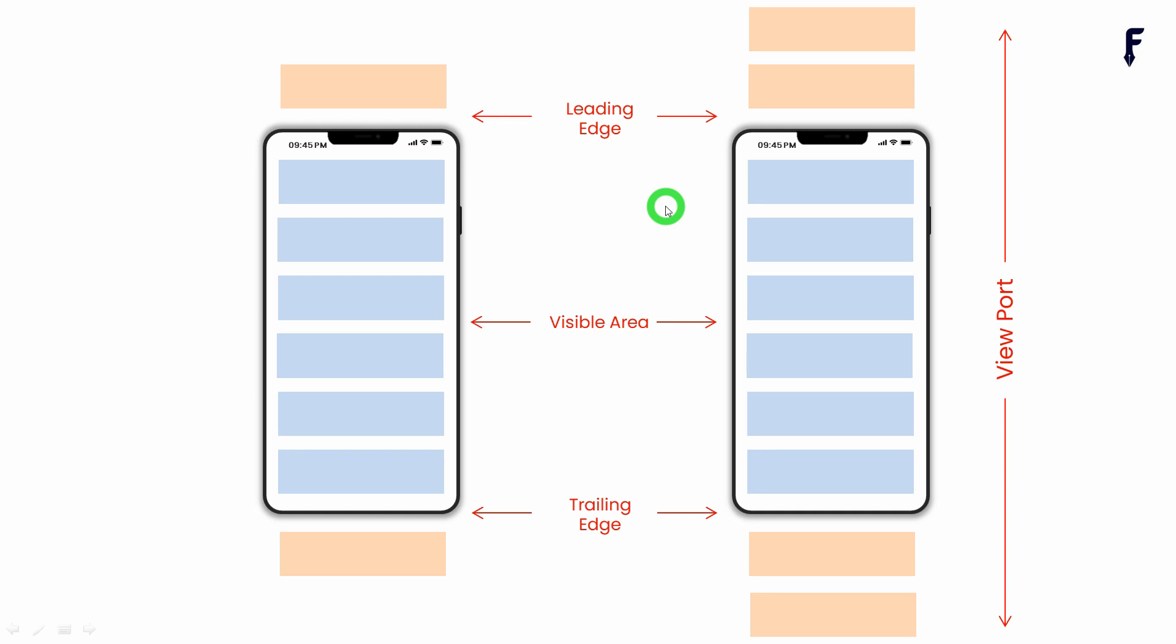And when we use the value of cacheExtent to say 500, it means your GridView will have allocated extra or additional space or additional items that can fit in the cache of 500 pixels for the top side and for the bottom side as well.